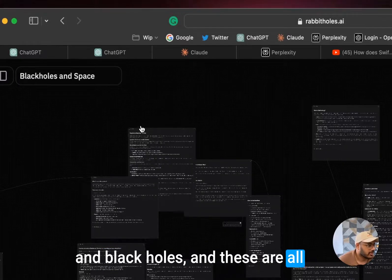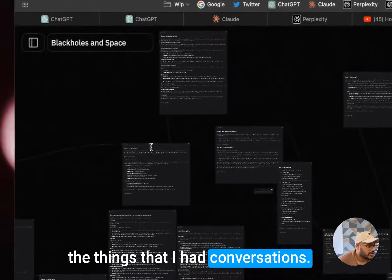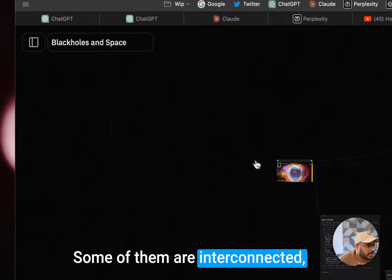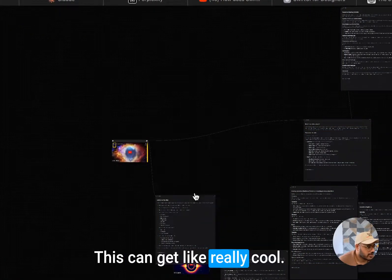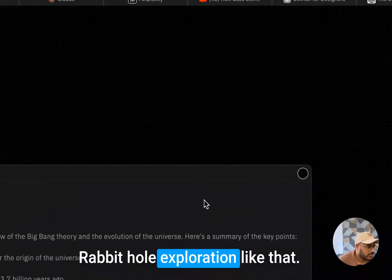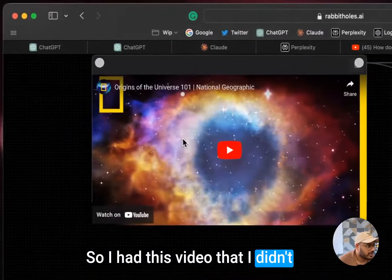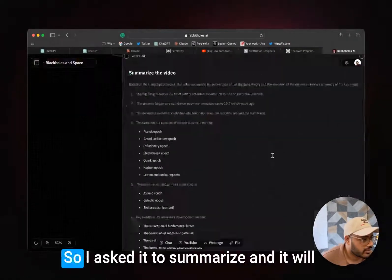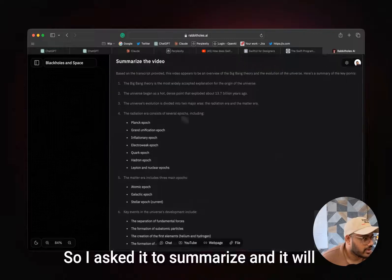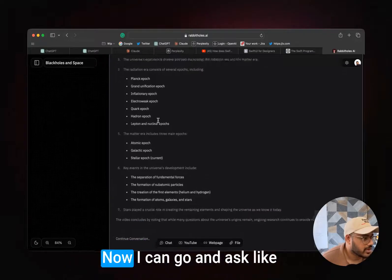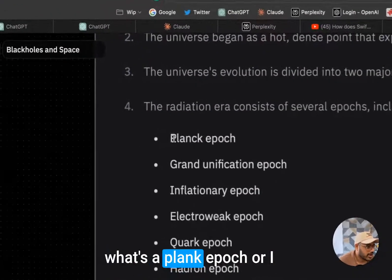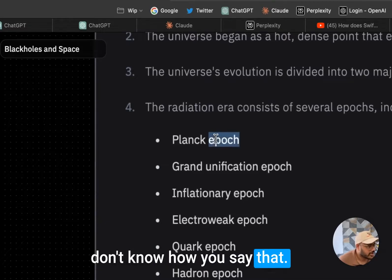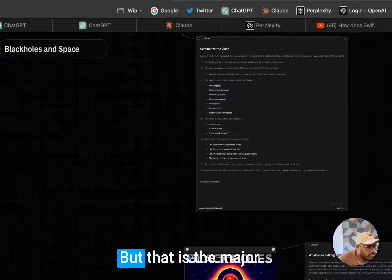For example, I've done some things with black holes in space. I just wanted to learn about space and black holes, and these are all the things that I had conversations. Some of them are interconnected, some of them are not. Just can get really cool rabbit hole exploration like that. So I had this video that I didn't want to watch the whole way, that I asked it to summarize, and it'll summarize all these things for me. Now I can go and ask like, 'What's a Planck epoch?'